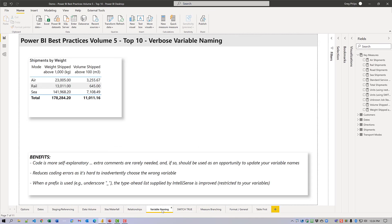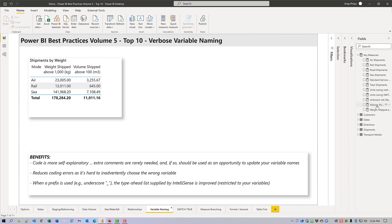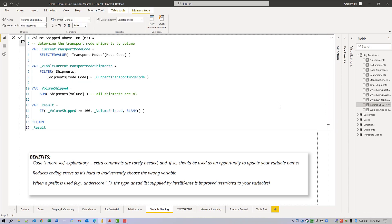With respect to verbose variable naming, I've always tried to code for clarity, and I find that using verbose variable names really helps my code to be clear. As a bonus, when I use verbose variable names, I rarely need to add explanatory comments, and it greatly reduces simple errors where I inadvertently choose the wrong variable. I also use the underscore prefix on my variable names, as it both increases readability and improves the type of help provided by IntelliSense.